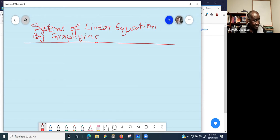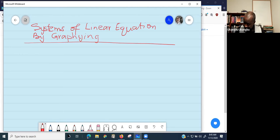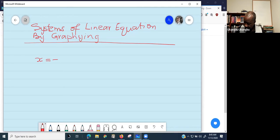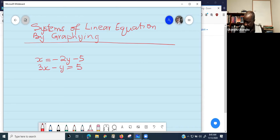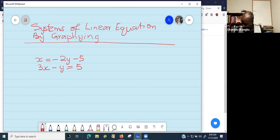Can somebody help us recall the first equation we used yesterday? The very first one we had was x equals negative 2y minus 5, and the second one was 3x minus y equals 5. So the question is: solve the system of linear equations by graphing.